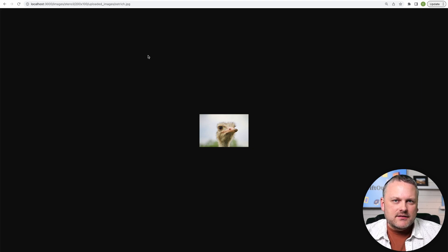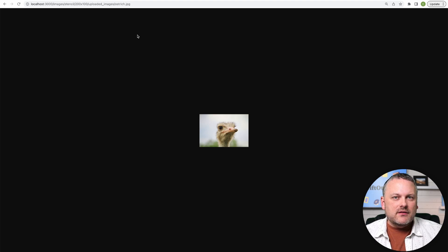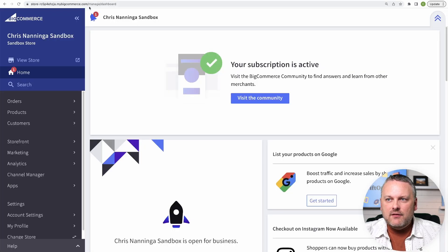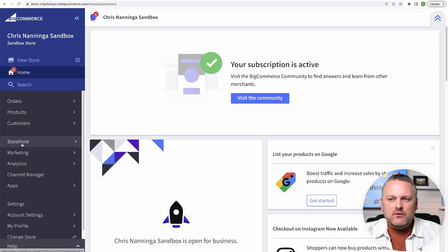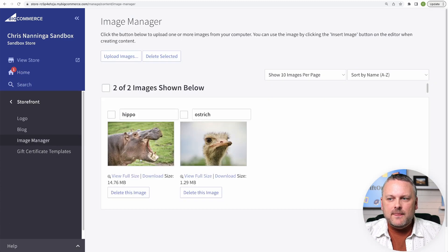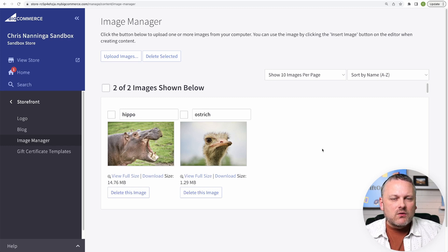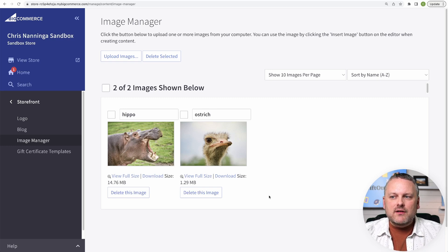So how do we get content images into our theme? We need to first discuss the different kinds of content images, because there are different helpers for each kind. First, we're going to talk about image manager images. In the BigCommerce admin, under Storefront, you can visit the Image Manager. This panel shows any images uploaded in various content areas — images uploaded when authoring web pages, blog articles, or page builder widgets all end up in the same pool of images in the Image Manager.